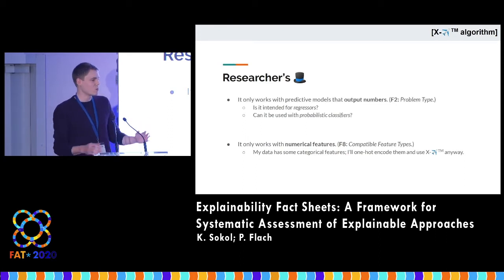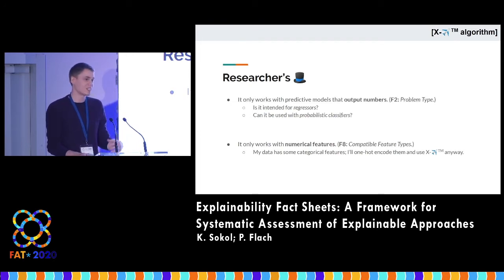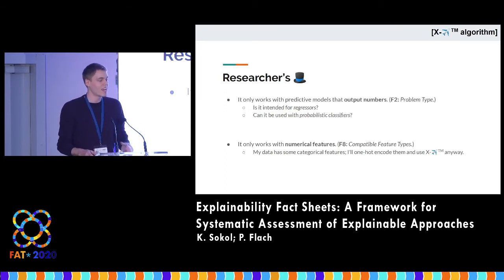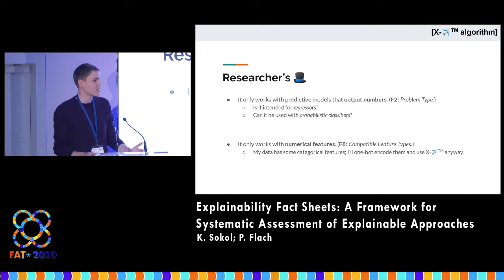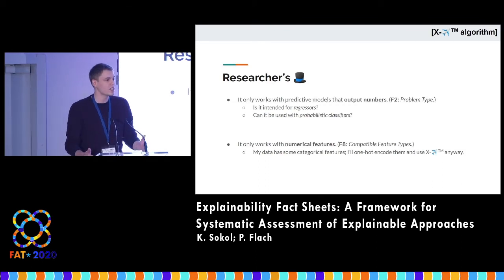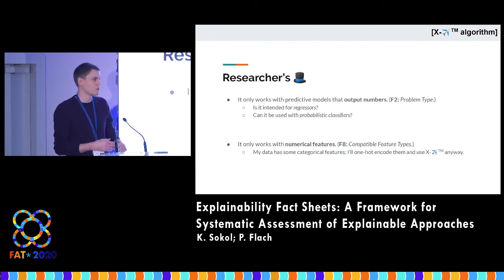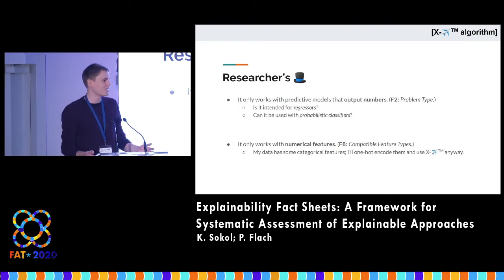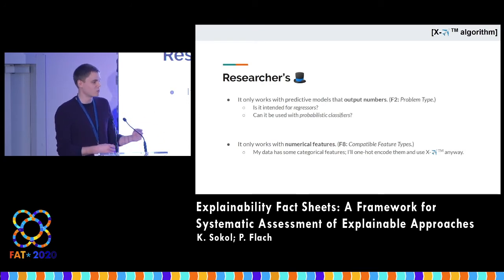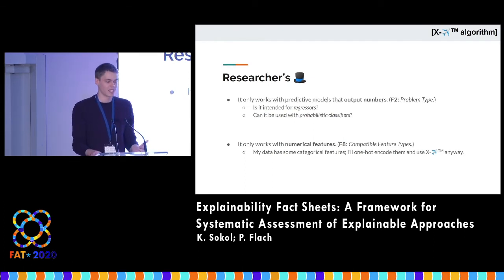It was designed for regression, but if you think about it, probabilities are also numbers. So what if you apply it to a probabilistic classifier? Would it have the same properties? Would it still work? Would the explanations be sensible? The same sort of question applies to your feature space. Say it only supports numerical features like age or height, but then you have a dataset with categorical features, like the color of an object. Because I'm a computer scientist, I can encode this categorical feature as an indicator — is it red? Is it not red? Is it blue? — and then it becomes a numerical problem. Would my explainer still work in that case or not?